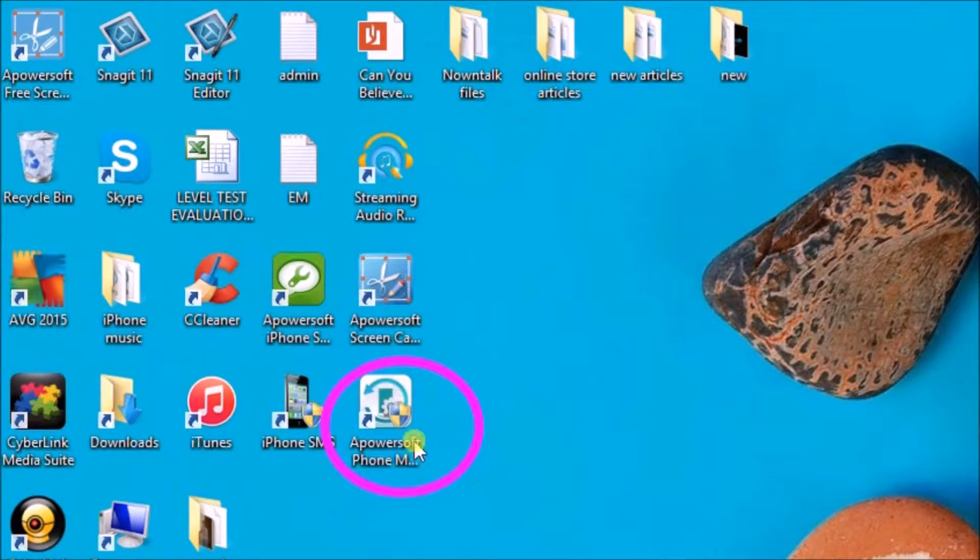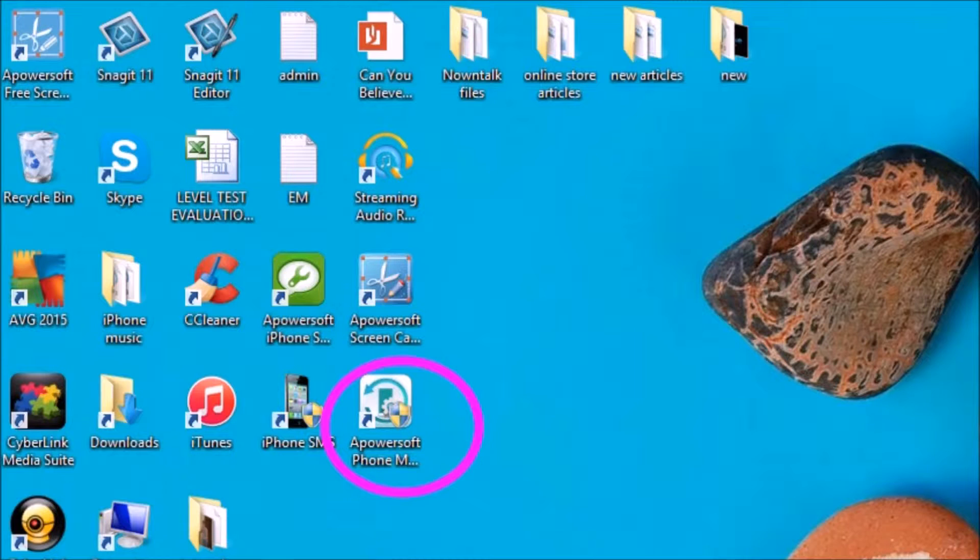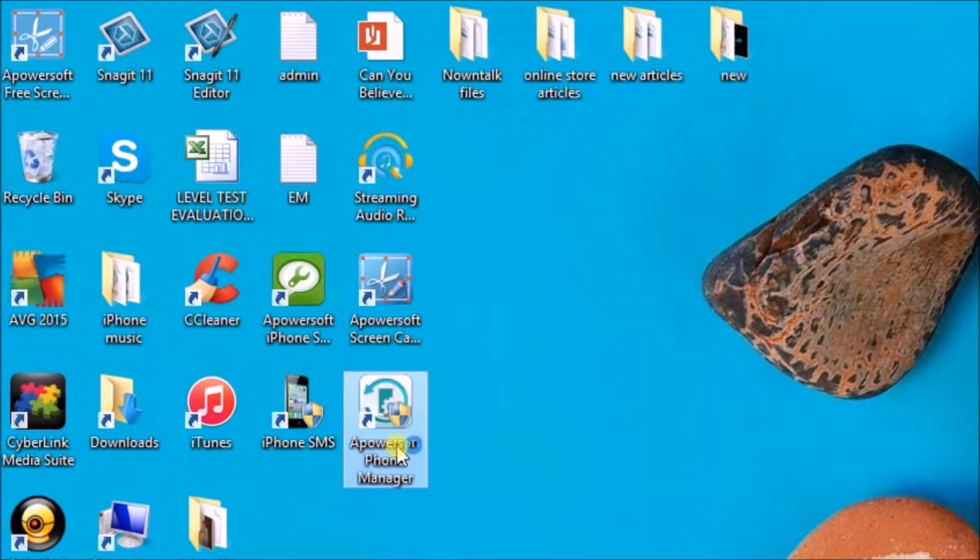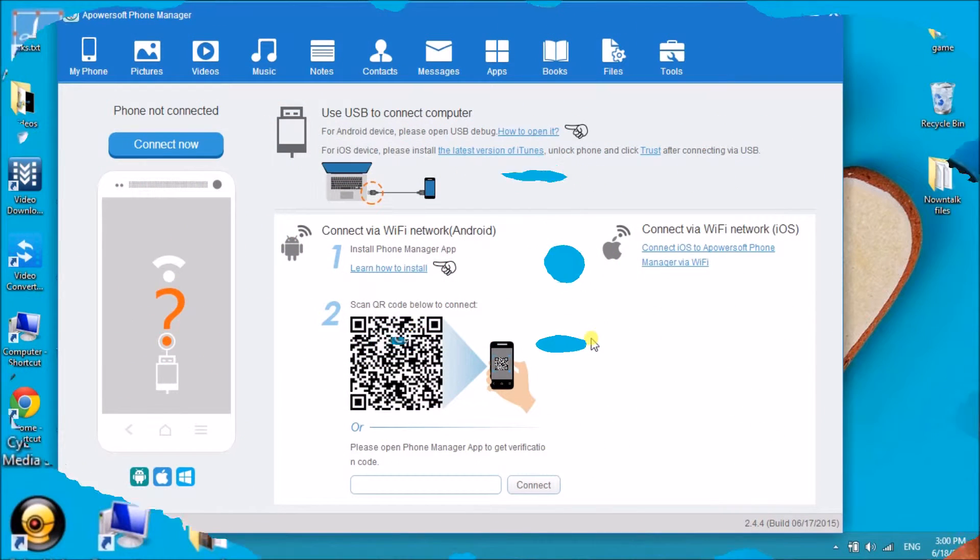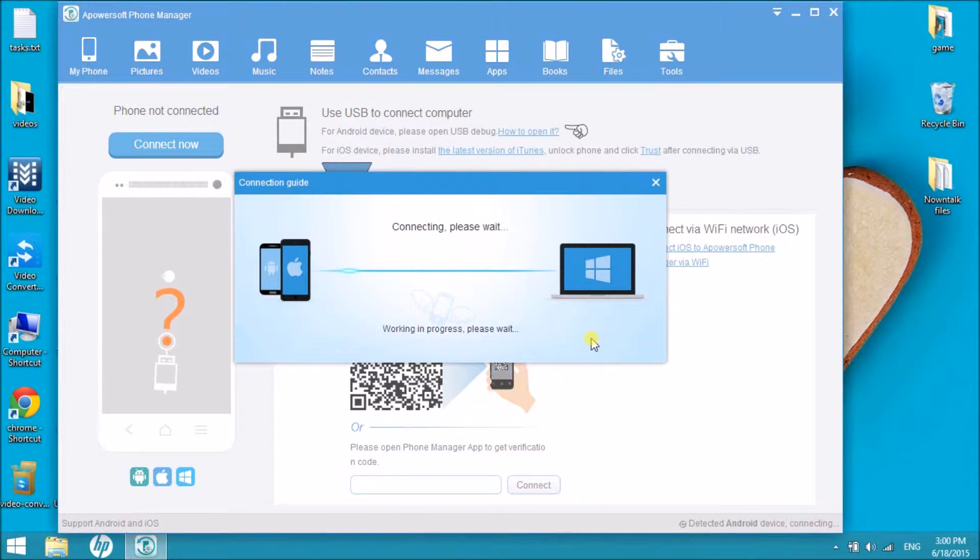Once done, launch the application and then connect the Android phone to the computer. You can actually connect using a Wi-Fi connection or perhaps using a USB cable.